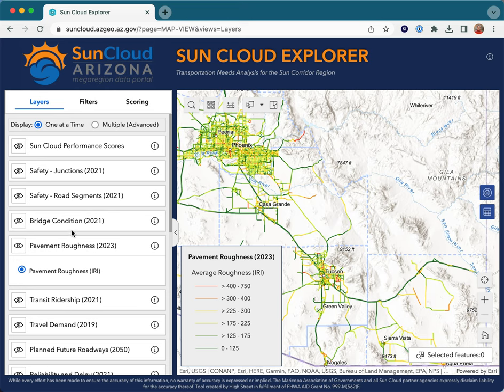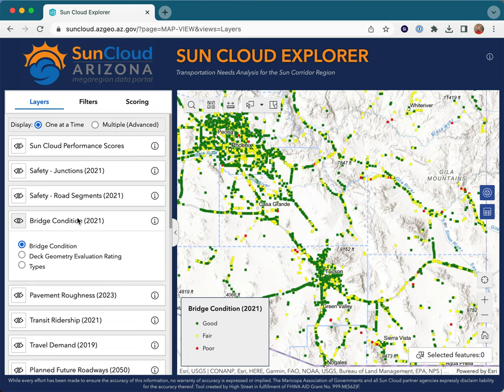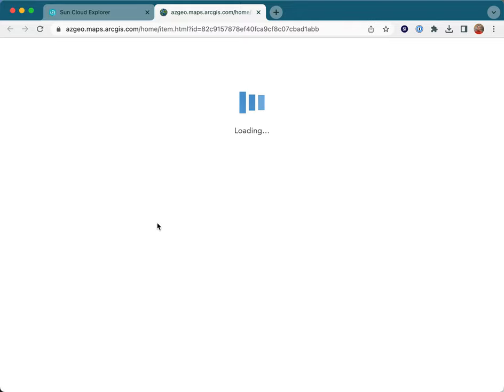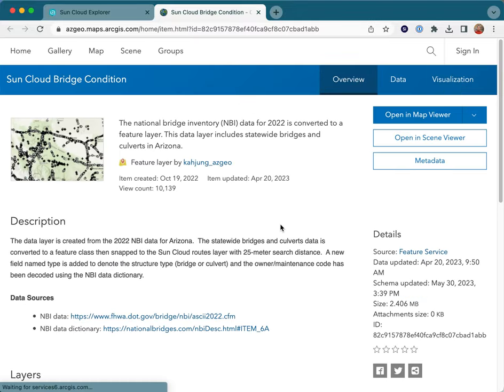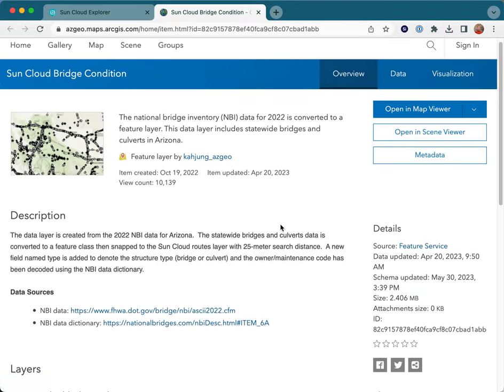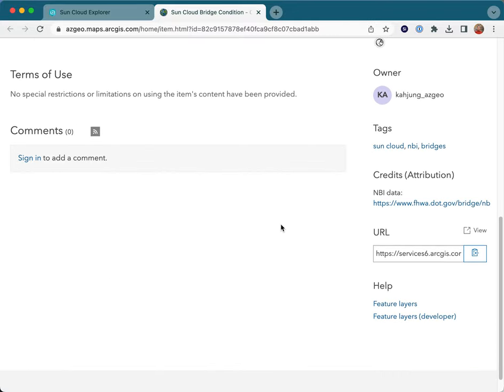The left-hand side presents a list of data layers. Click on a layer to display its contents on a map. Clicking the information icon next to a layer provides detailed metadata about the layer and a link that can be used to import the layer into GIS software.